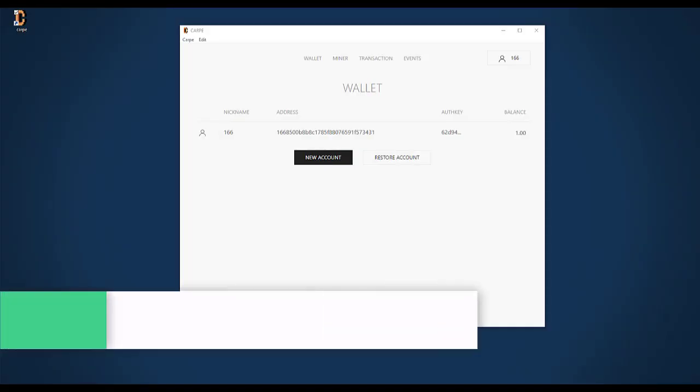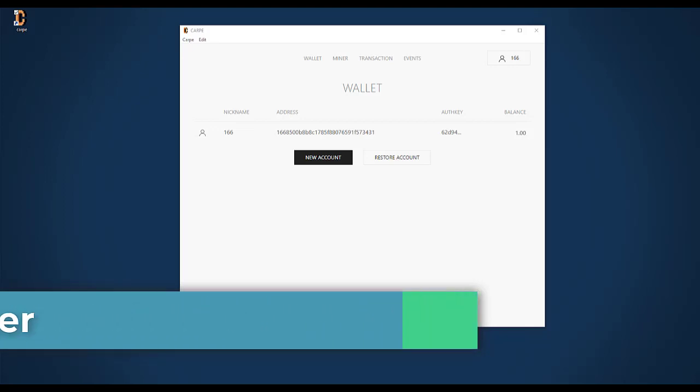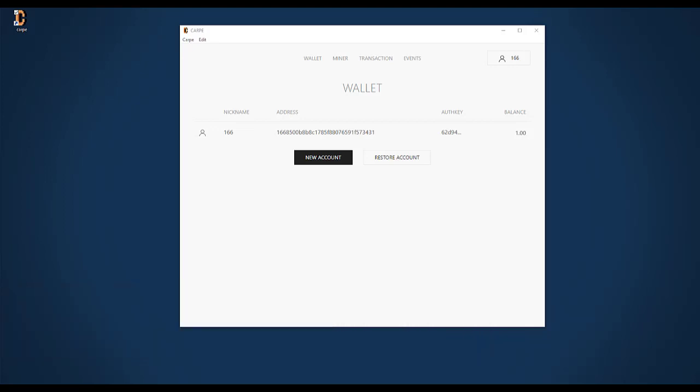It's now one day later and somebody from the Discord team onboarded my account. Thanks a lot for that. I can see in the Carpe wallet under the wallet tab that I've got a balance of one OL over here. This is the coin that a good soul sent me in order to onboard me.